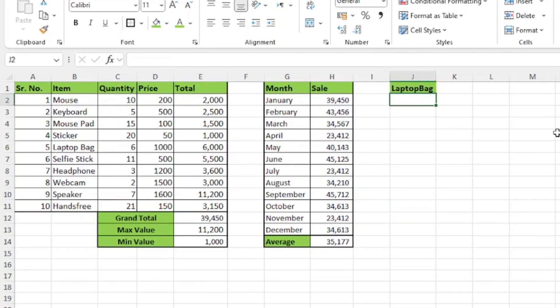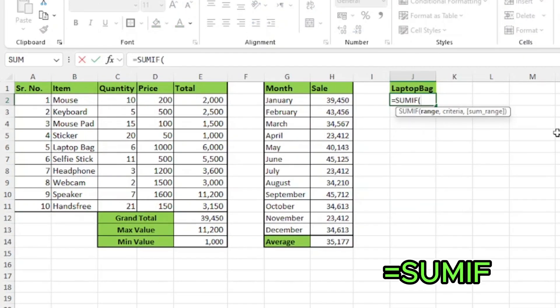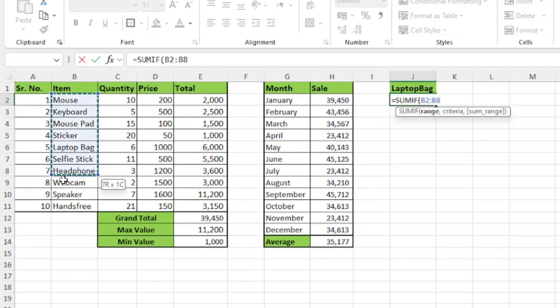To do this, I'll start my function with equals, SUMIF, press tab and now the function says select a range. So, I'll select all my items, comma. Next,